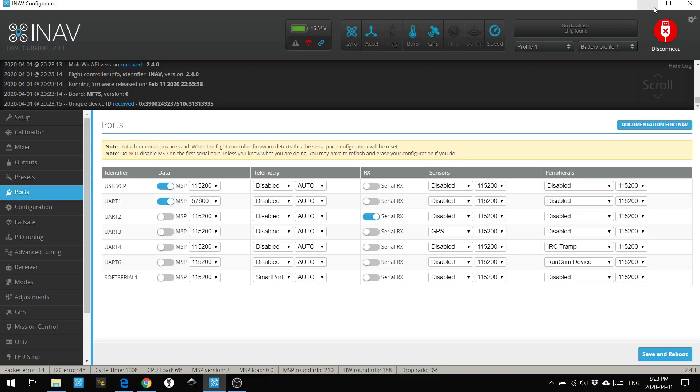Now in iNav, the software that controls the flight control is only one setting. You have to set the UART to MSP. The slider slid to the right and it'll highlight blue for the UART you're using. In my case it's UART1. That's it. It will just work.